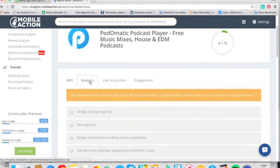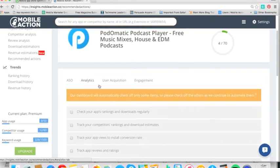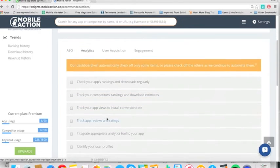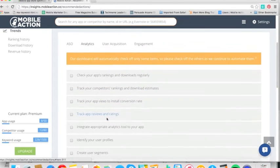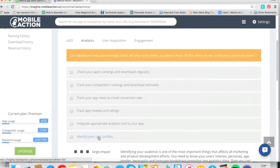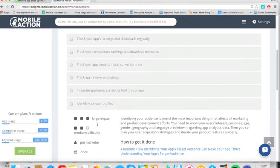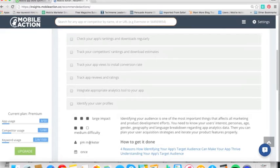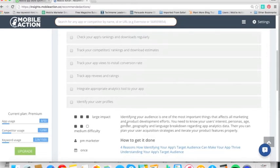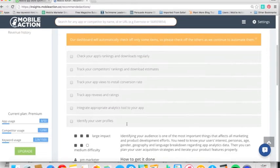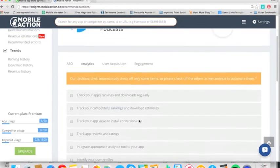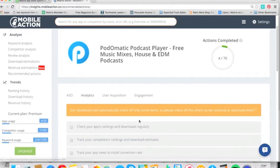Maybe you need to understand the analytics more of your app. You can do that. Maybe it's identifying your user profiles. This is a large impact. This is a medium difficulty, and this is for a product manager or marketer. Of course, if you're a small app shop, you'll be doing some of these things yourself, but you can get a better idea for this.